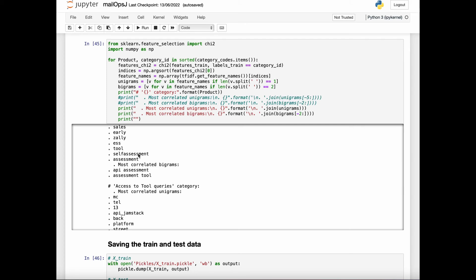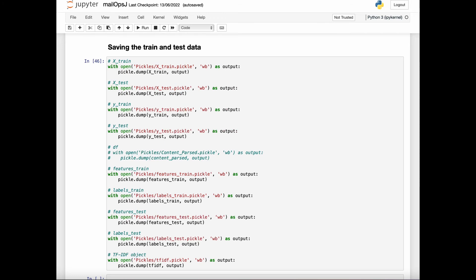Now we save the training and the test data as pickle files, which will be used in the next video when we implement the machine learning algorithms.